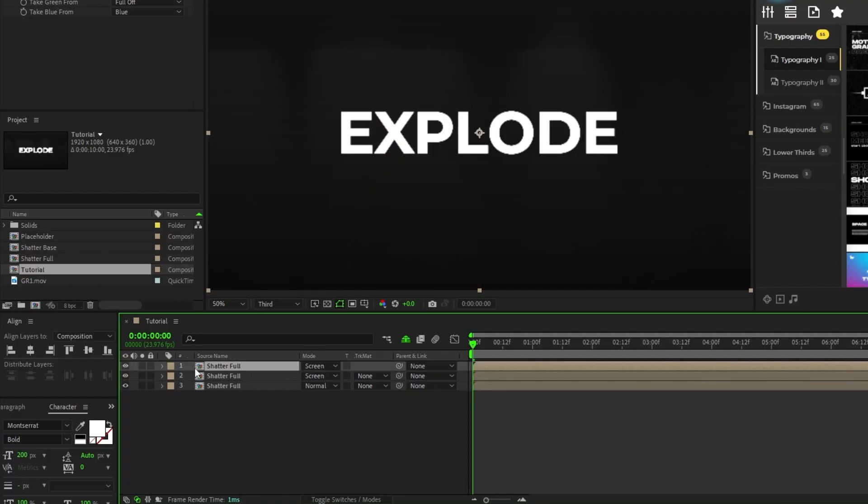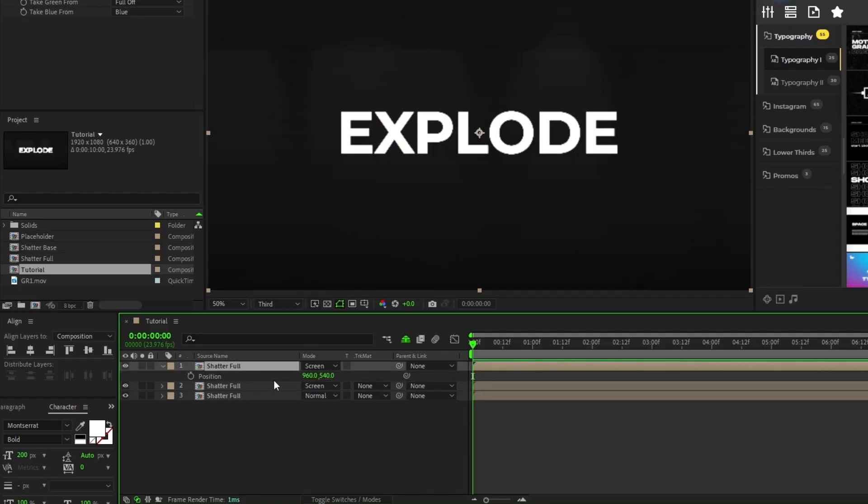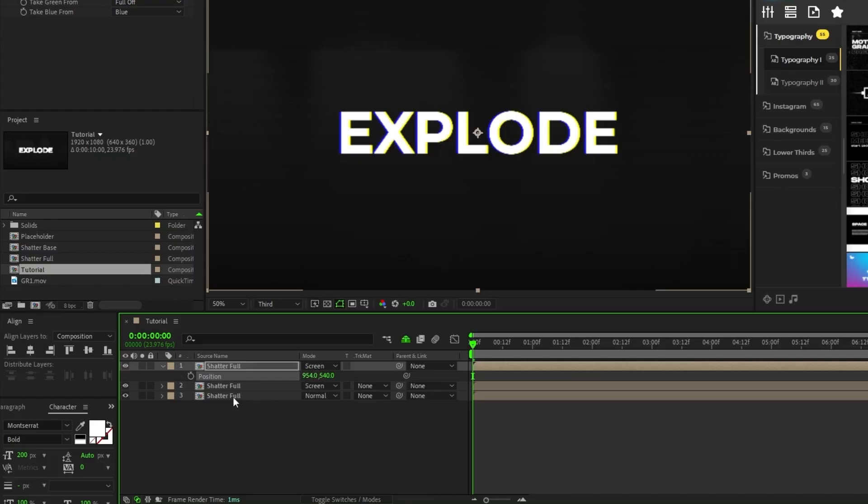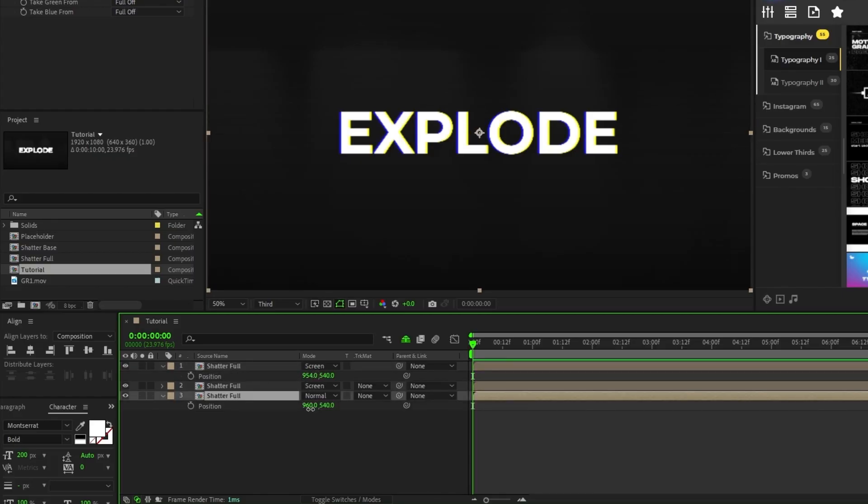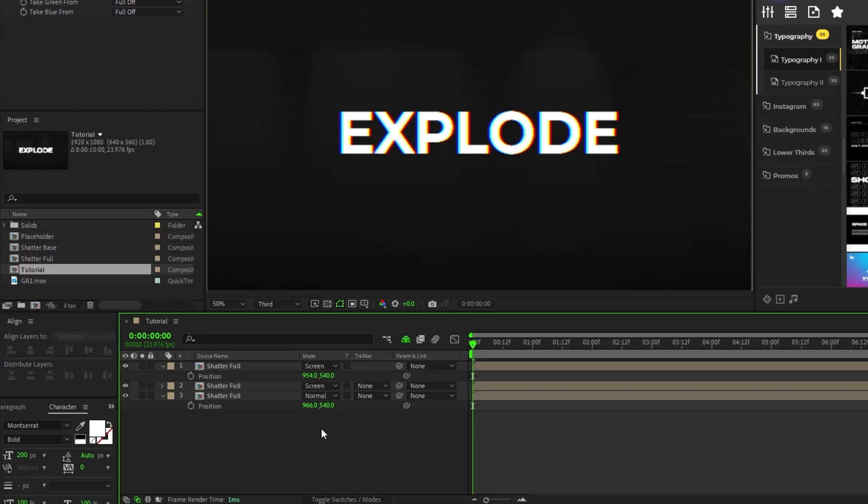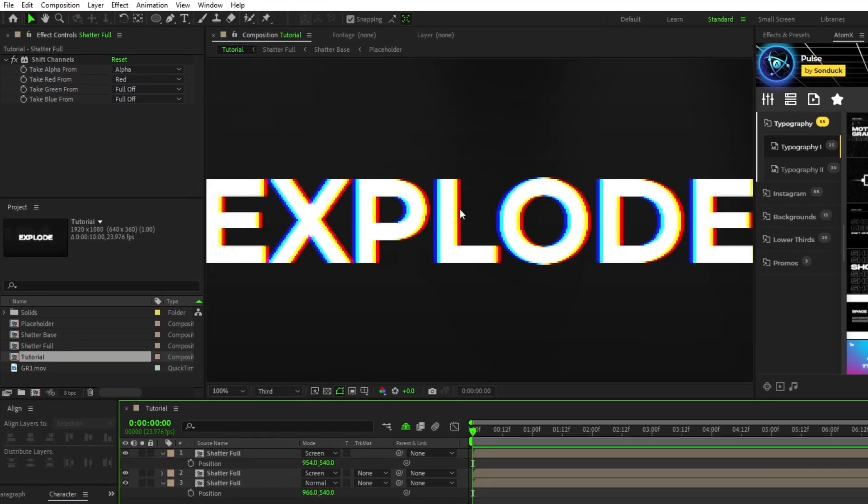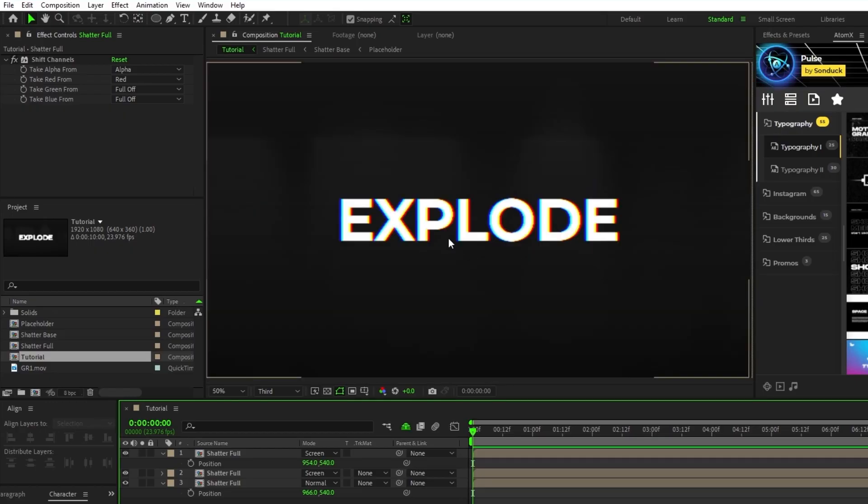Lastly, highlight the top pre-comp, press p for position, and decrease the x value by just a few pixels, then highlight the bottom pre-comp and increase the x value of its position by just a few pixels. Now you should have this slight RGB effect around the edges of your title like this.